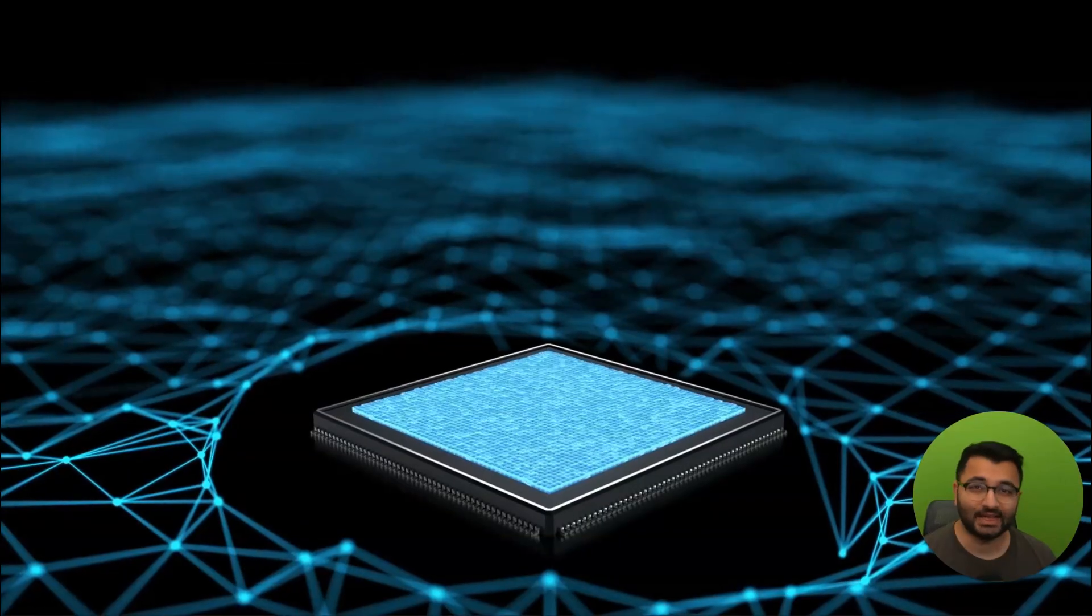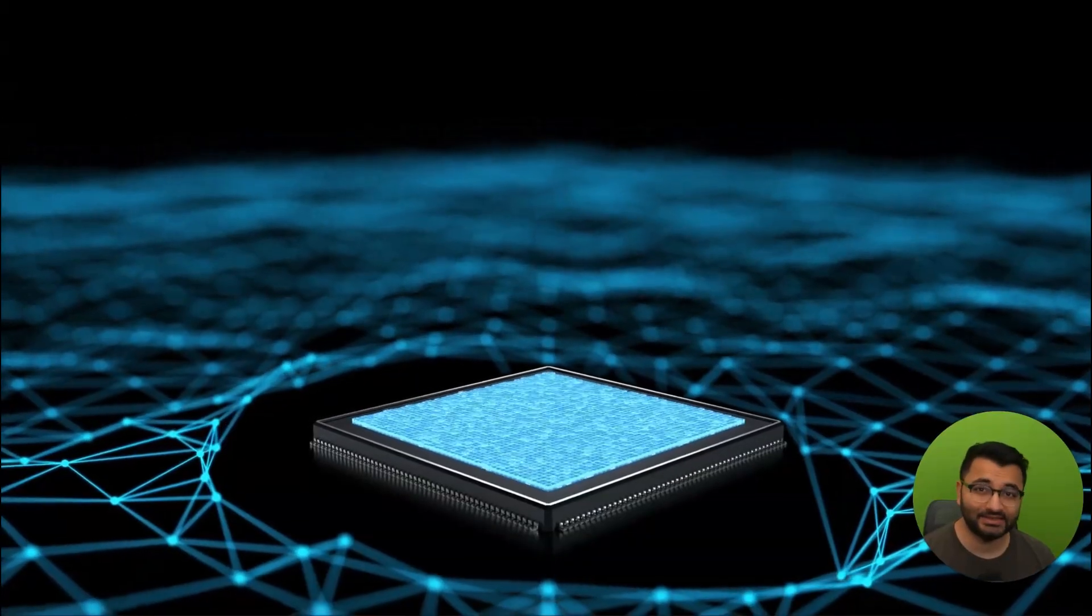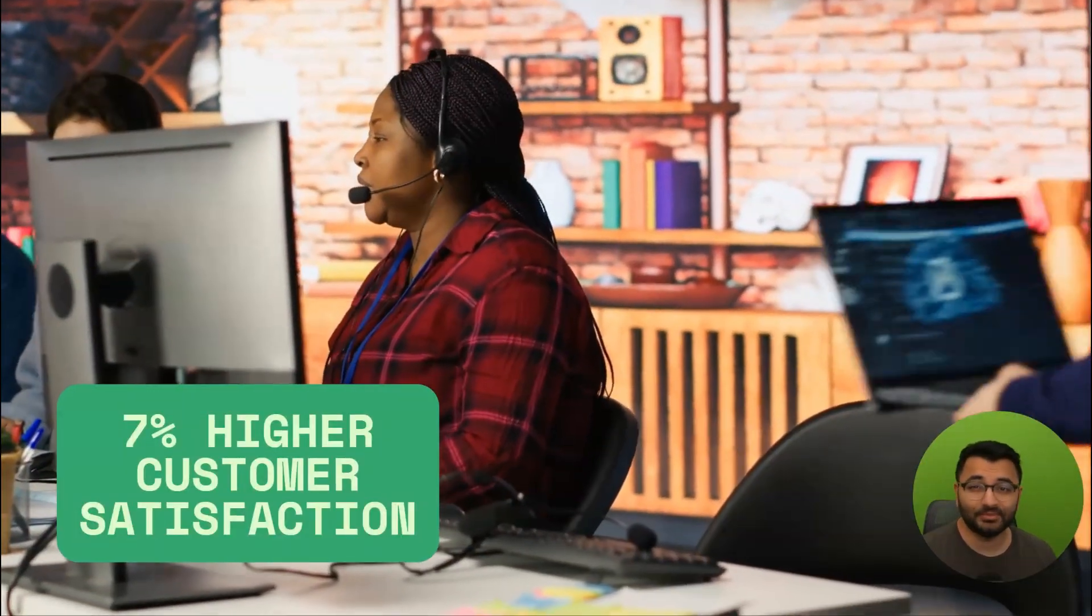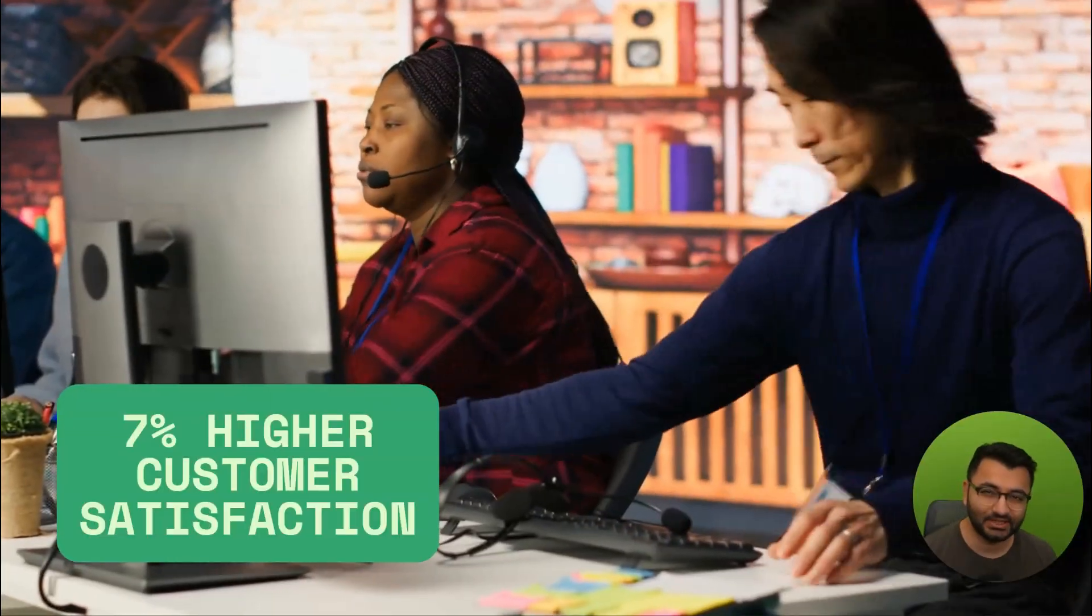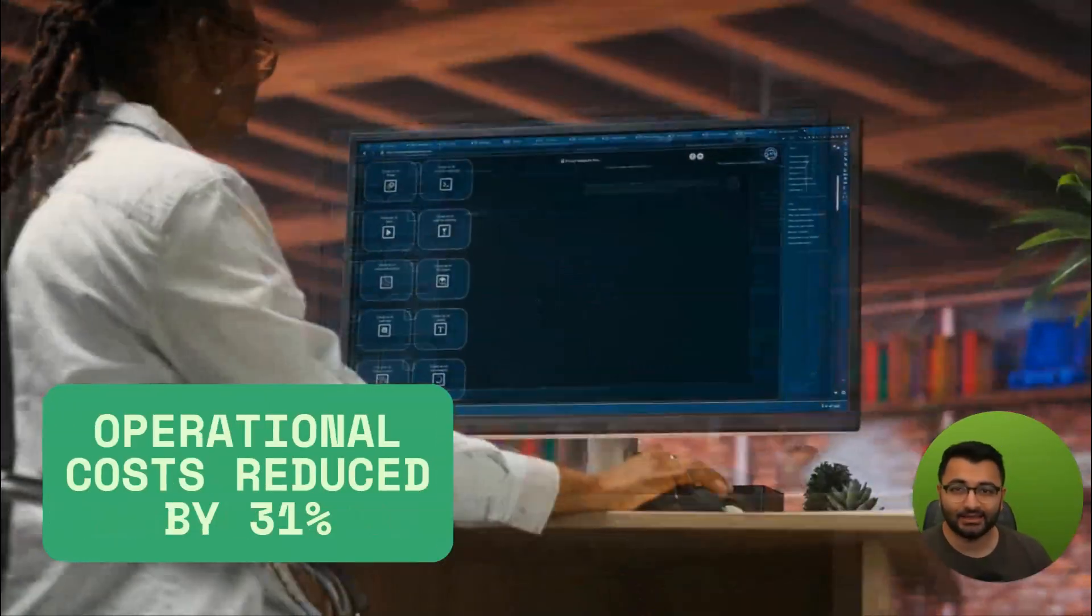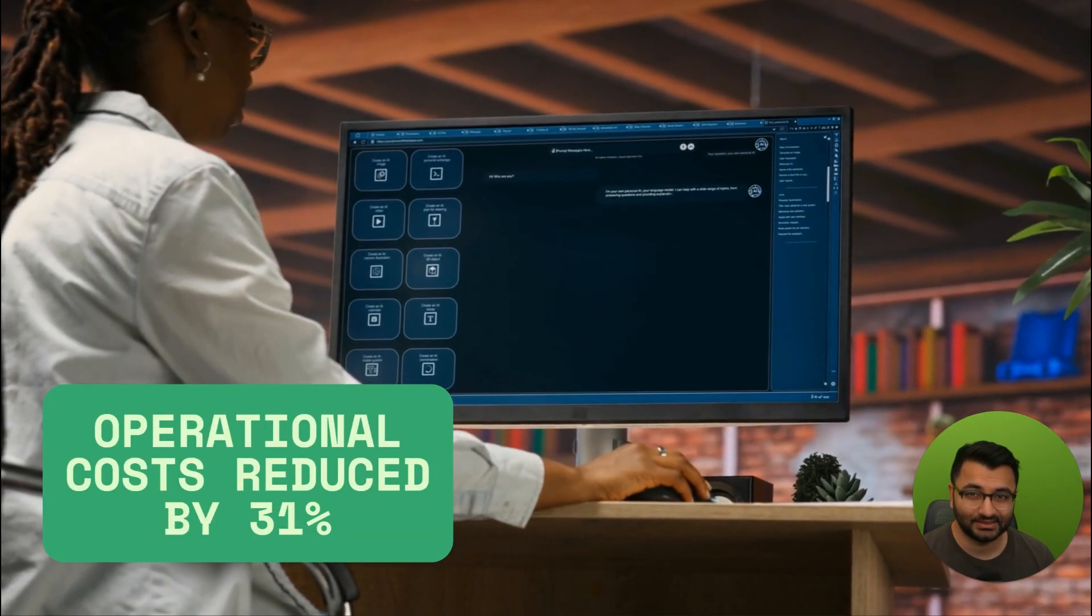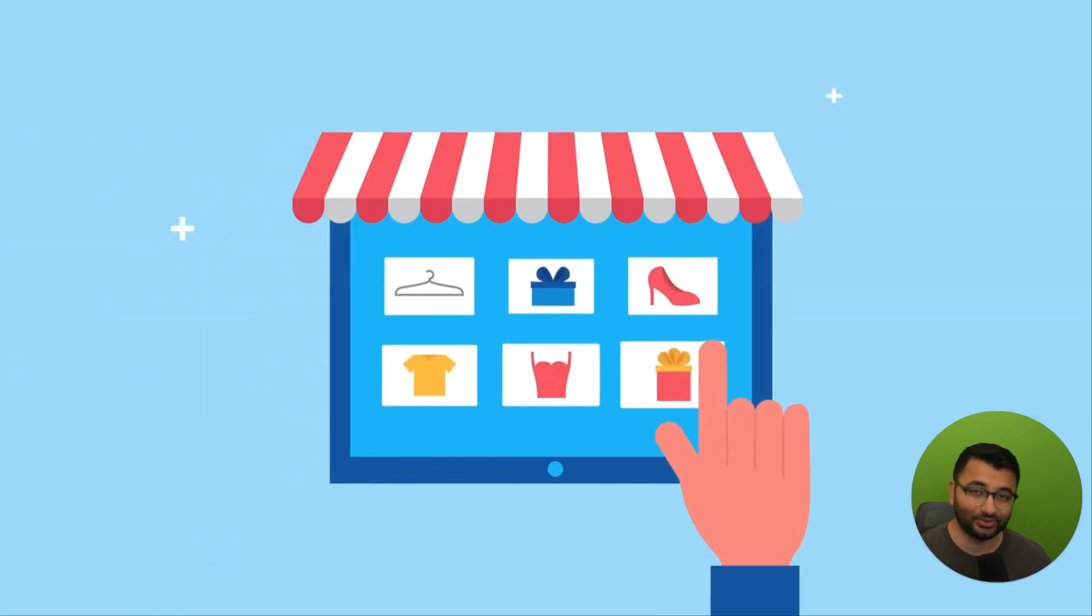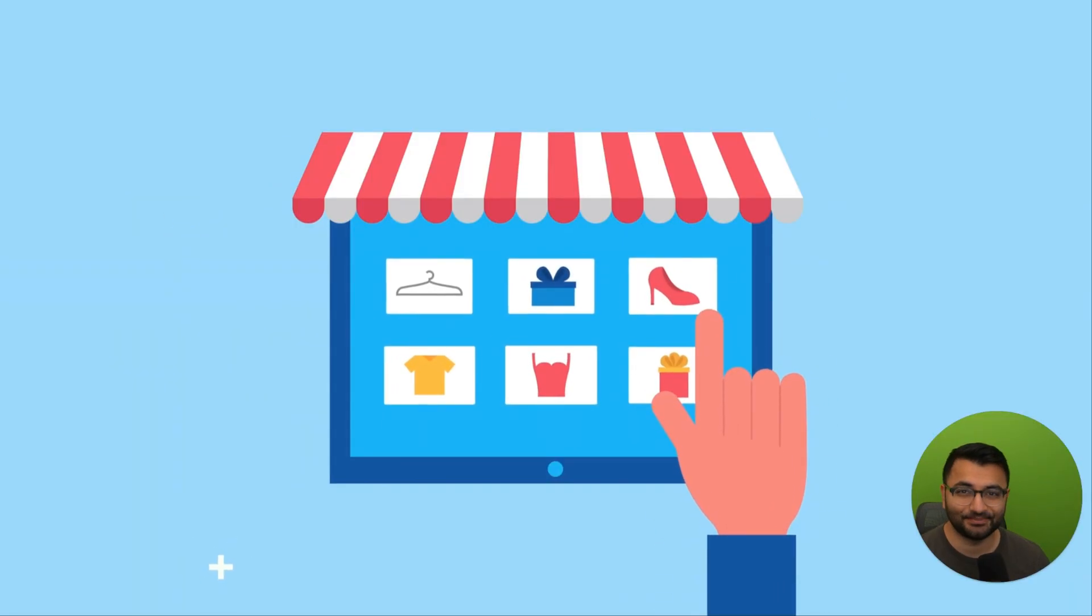What's really exciting is how fast businesses are using AI agents to get ahead. Companies that use them have reported 7% higher customer satisfaction scores and also have had their operational costs reduced by up to 31%. If you're wondering how real businesses are putting AI agents to work, the possibilities are pretty much endless.